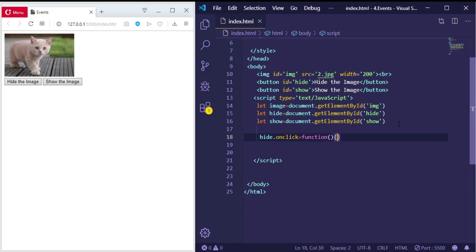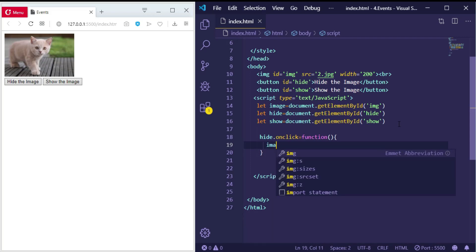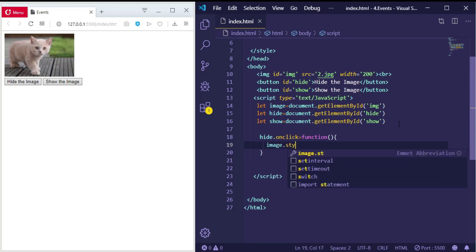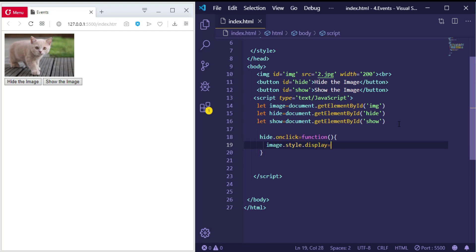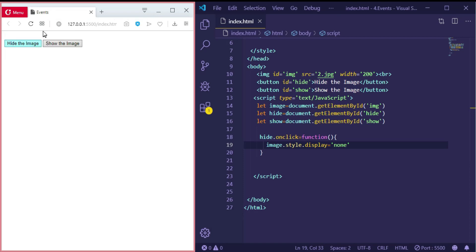And inside this function we can make anything—we can alert a message, we can change a style, or change the content for an element. So we want to hide the image. How can we hide the image? Right, we will change the style display to be 'none'. So image.style.display equal to 'none'.